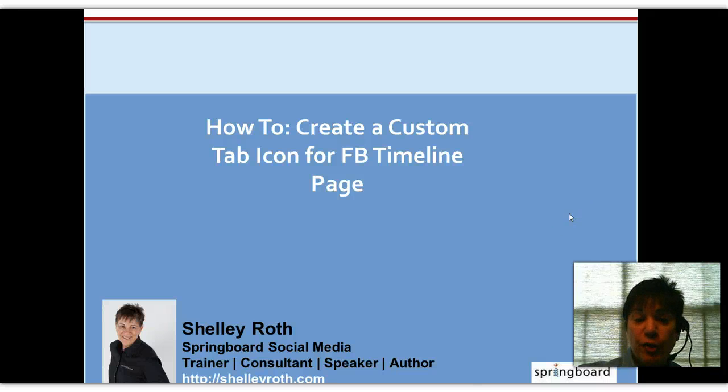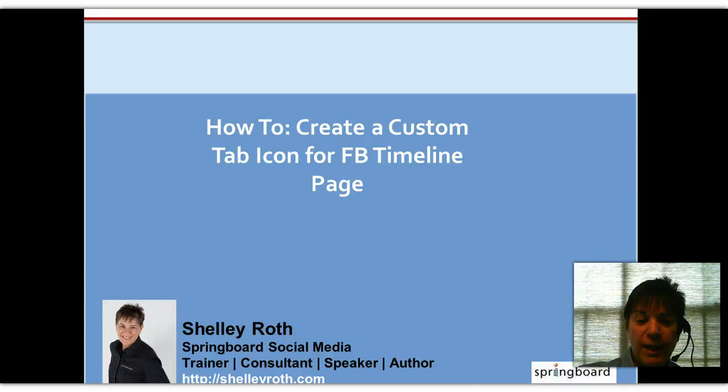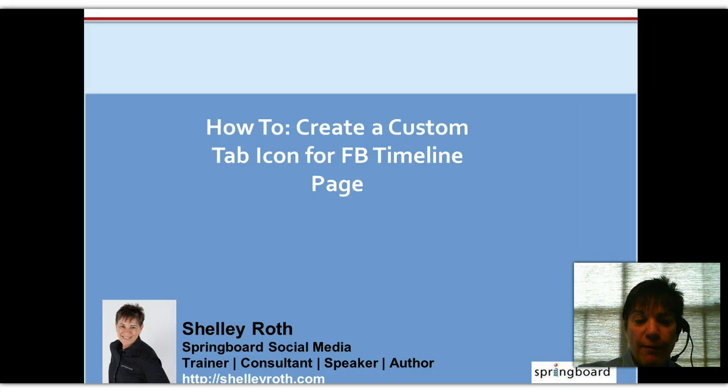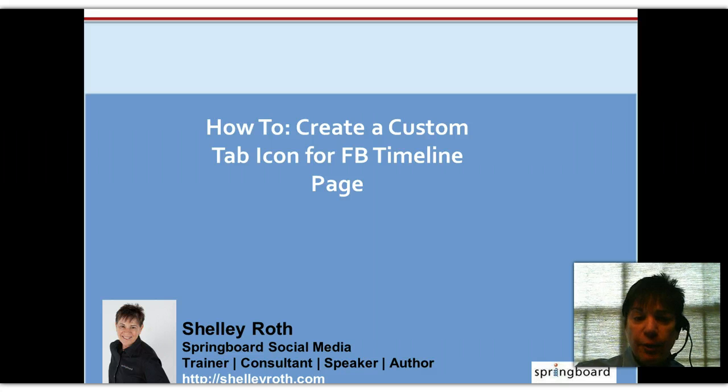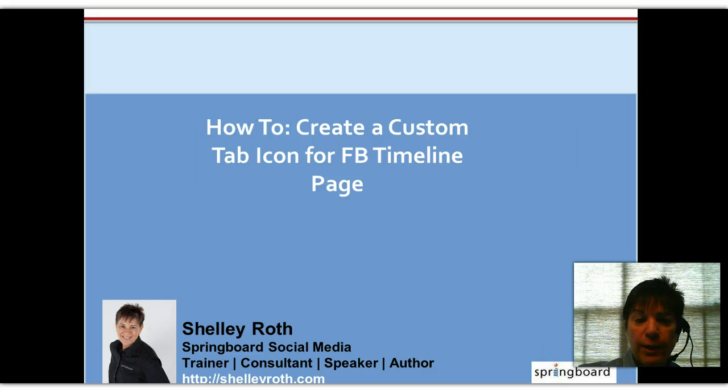Hey everybody, happy Friday. It's Shelley. If you're wondering why I'm wearing a headset, some folks are saying they're having a hard time hearing me, so I thought I'd give this a whirl. This is how to create a custom tab icon for your Facebook timeline page.